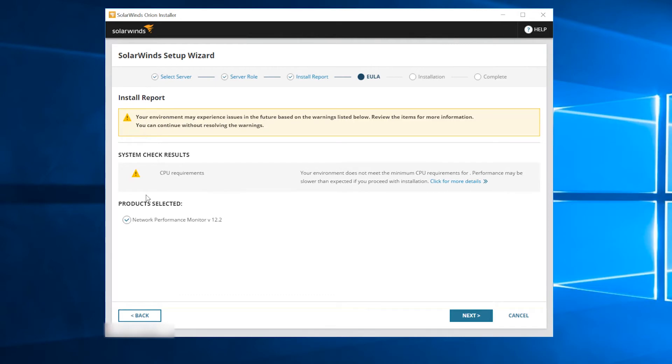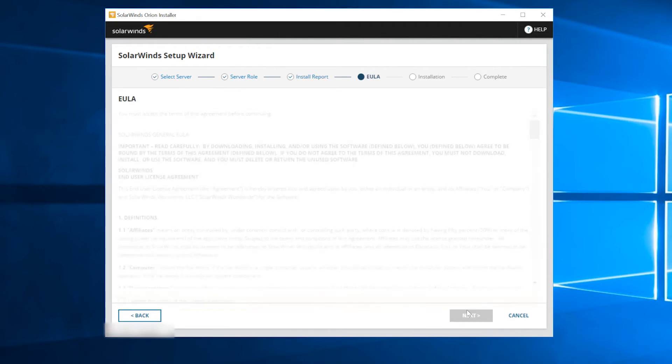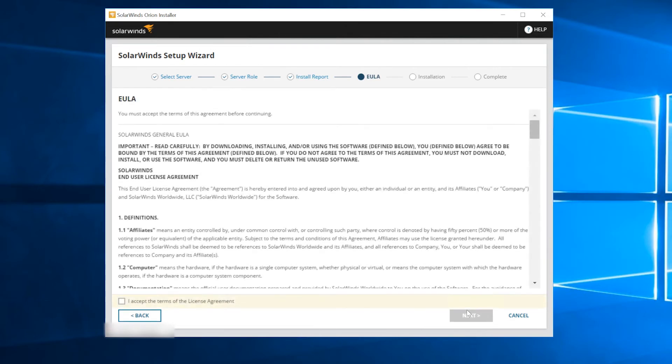If you don't see any warning messages, that means your system passed all the tests with no issues. Read and accept the terms of the end-user license agreement, then click Next to begin the installation.